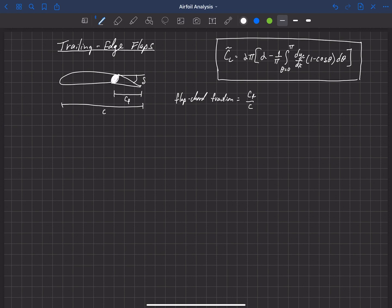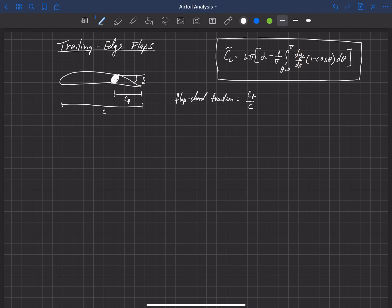We can use thin airfoil theory to estimate our change in lift due to this flap deflection. As a reminder, the lift coefficient from thin airfoil theory has a lift slope of 2π out front, multiplied by alpha, the angle of attack, minus a term that depends on the camber of the airfoil. We call this term alpha_L0, the zero-lift angle of attack. If there's no camber in the airfoil, the zero-lift angle of attack is zero.